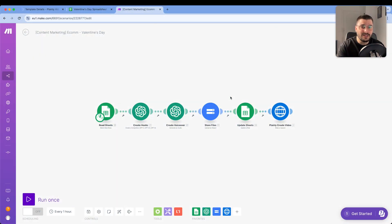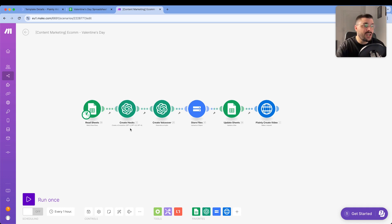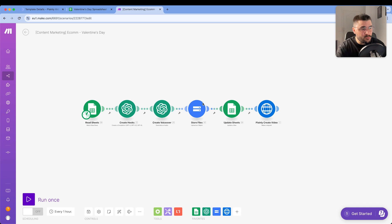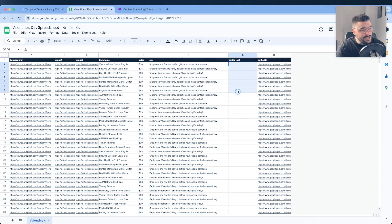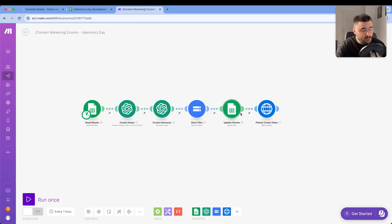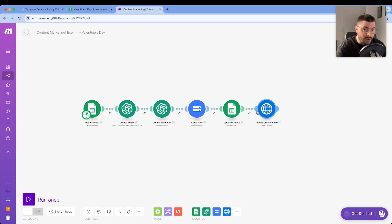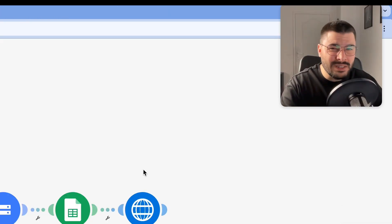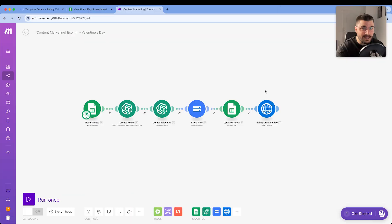Here we are in Make — let's explain the whole process and what this actually means. First step: ChatGPT creates 50 different hooks. Then it creates 50 voiceovers from these hooks. Audio files are sent to Google Cloud Storage. Then Google Cloud Storage sends links into our Google Sheet, basically in this column here. Then Google Sheets send everything into Plainly, where Plainly renders our videos. Now we are missing one last link — that's output.